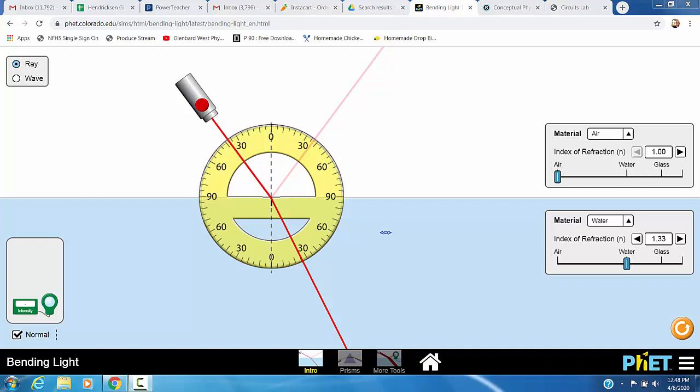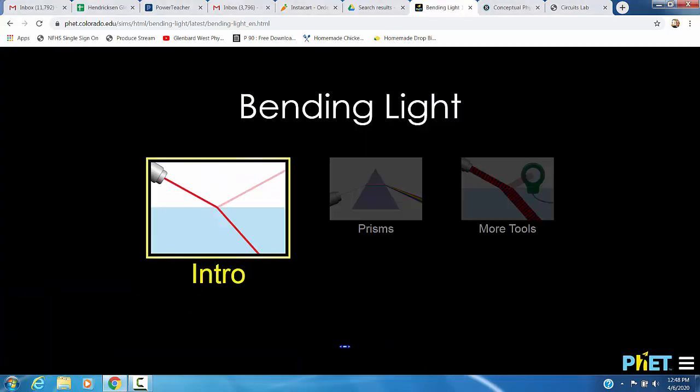All right, this is Mr. H, and I'm going to give you a quick rundown of the refraction tank lab. In years past, we would have you actually do this in class with real lasers in a tank made of water. Very fortunately, PhET has this simulation that is essentially identical to the lab we would run. You'll follow the link to the PhET sim.